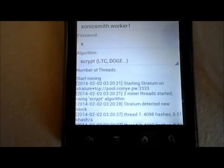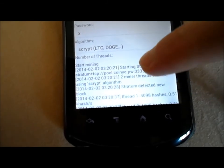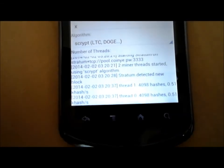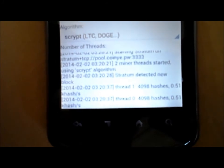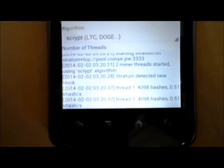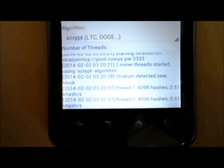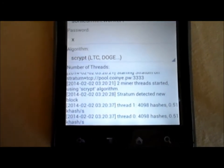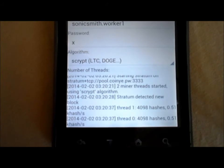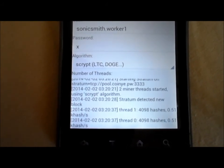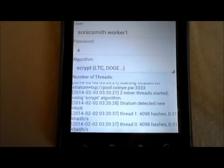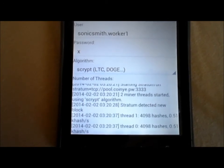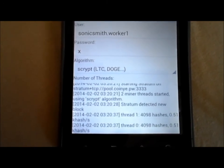Our kilohash is coming up now. If you look, we can see that thread one has 0.5 kilohash going, and thread zero has 0.5 as well. That sounds very low, but this is an Android phone mining. You're not going to make thousands of CoinYe a day, but it's a really fun way to get into mining.